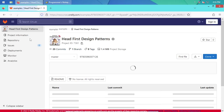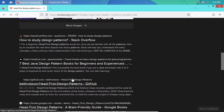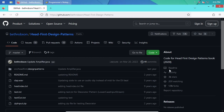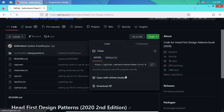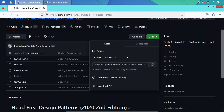It went to GitLab — I'm just going to go back and get it from GitHub. Right here: Beth Robson, Head First Design Patterns. No releases, but you can just grab the current version of the code. It says it's the 2020 second edition of the book. The code looks virtually the same to me.